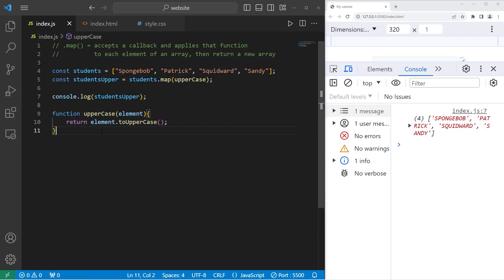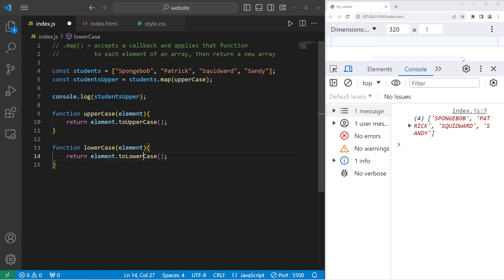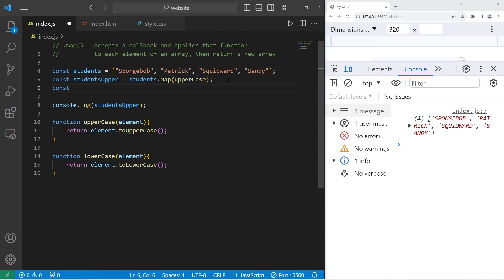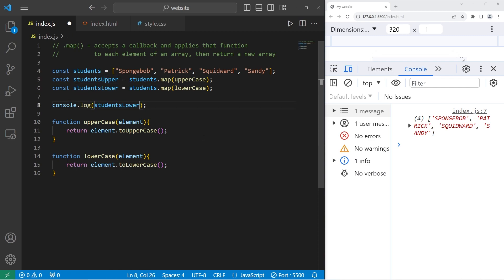Let's create a function for lowercase. Function lowercase using the toLoweCase method. I will create a new array, const students lower, equals students dot map, passing in our lowercase function as a callback. Then display the array of students lower. Now all of the names are lowercase.